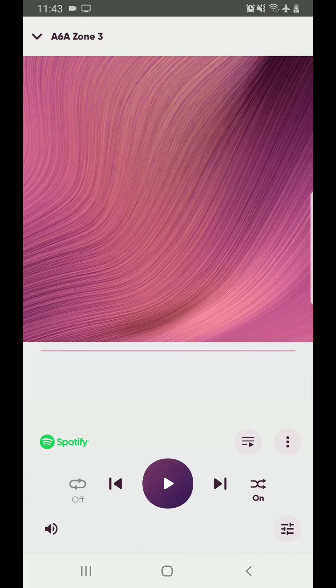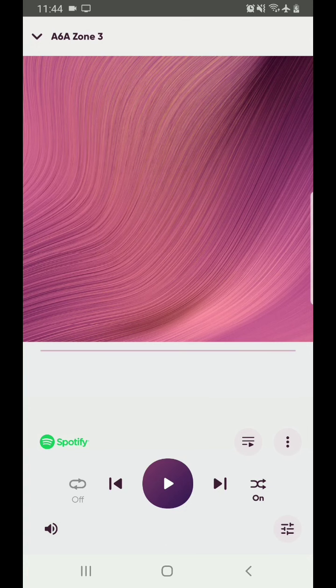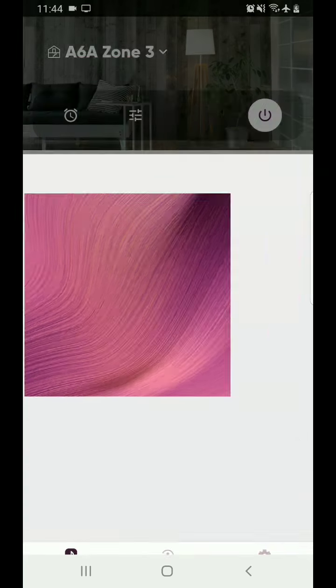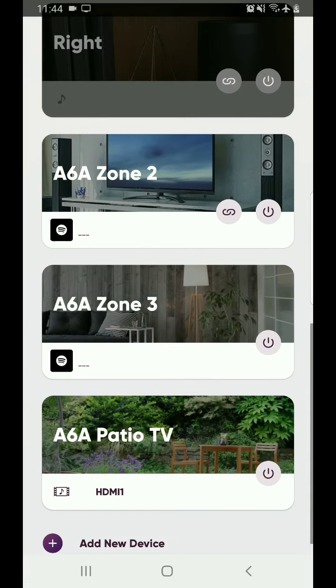Now you notice down here there's not a volume slider here. There's just that mute button. That means that the output is fixed. You can set Zone 2 and 3 to fixed output to where you don't have that volume control. So now you can go back. Go back hitting the A6A Zone 3 up there in the upper left corner.